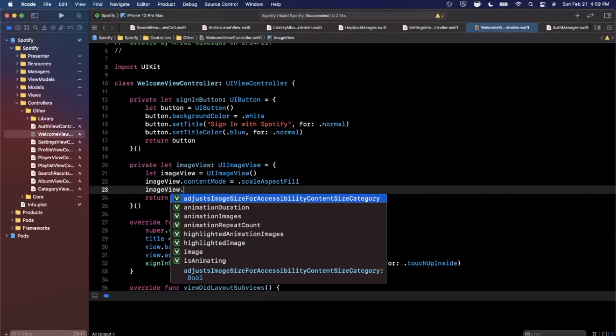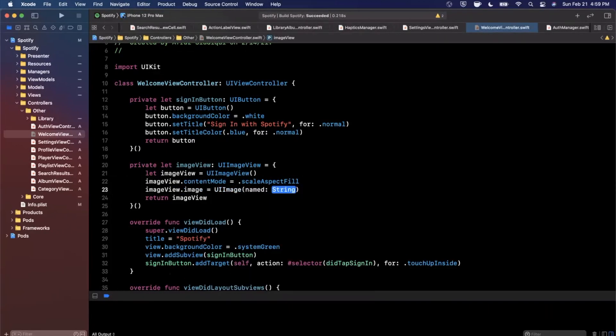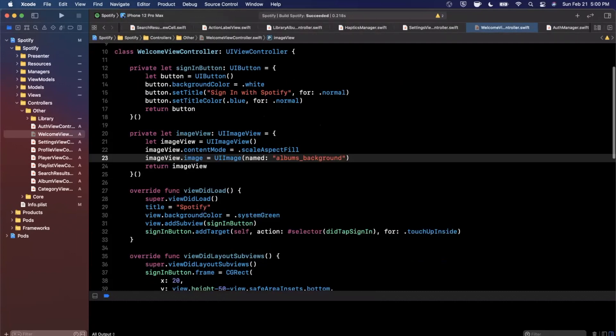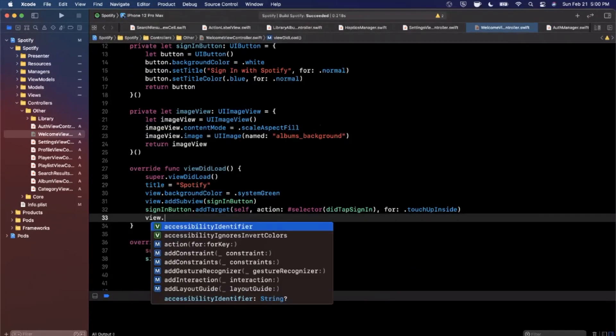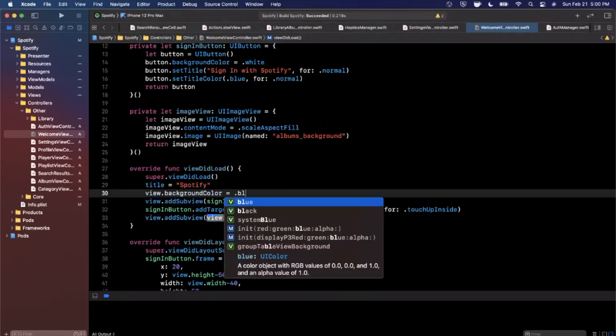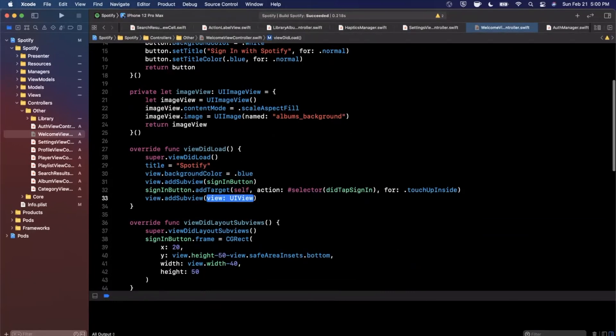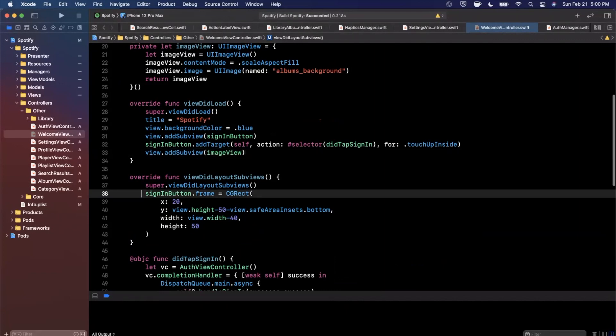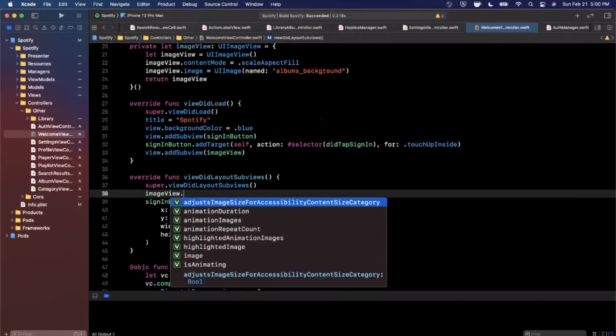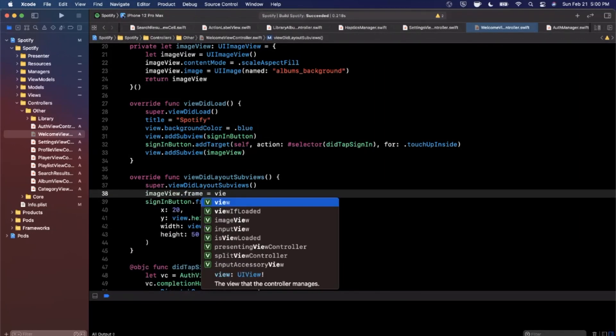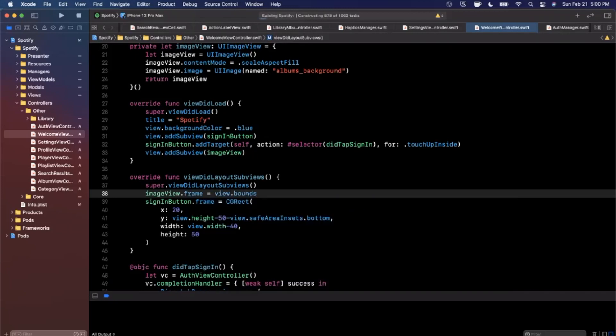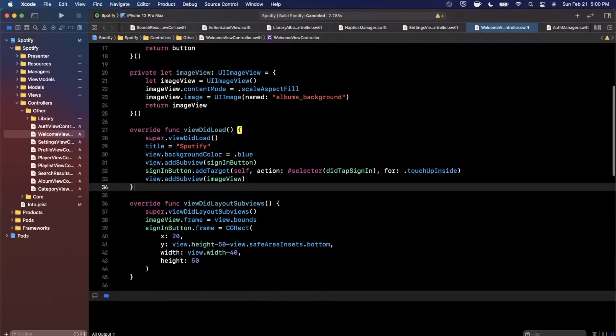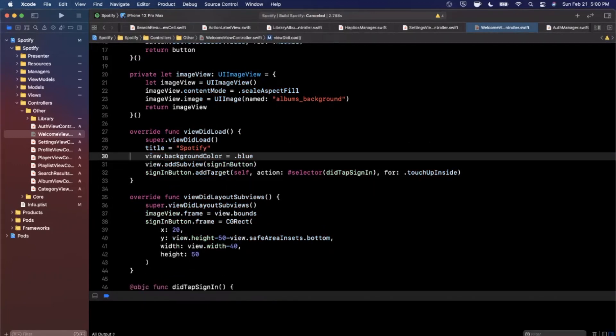We're going to also go ahead and assign an image to this and this is going to be named whatever you call it in your assets. Go ahead and add this onto the view. We're also going to set the background color to be black. We're going to add the image view here and in viewDidLayoutSubviews we're going to say imageView.frame is going to be view.bounds. Go ahead and do that.